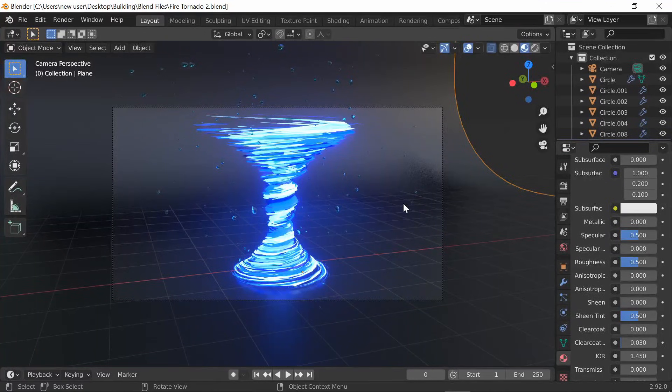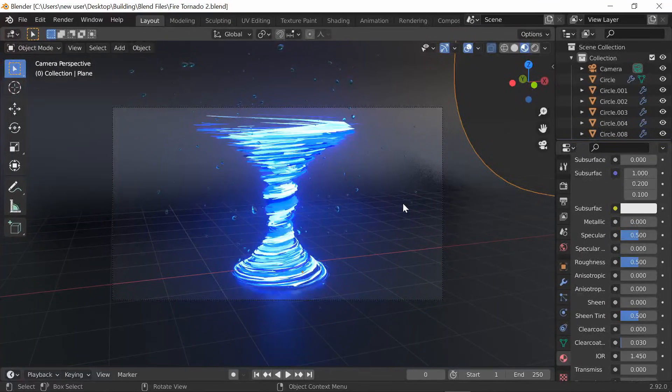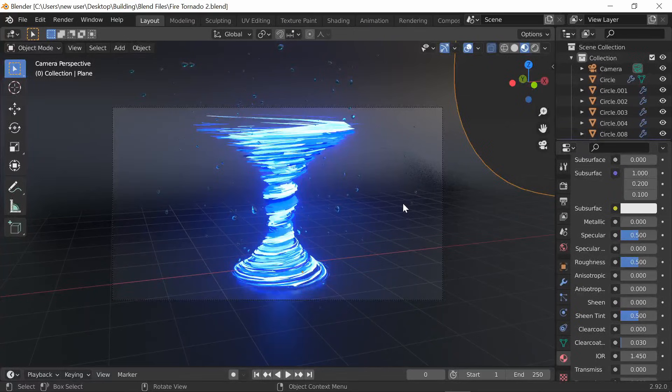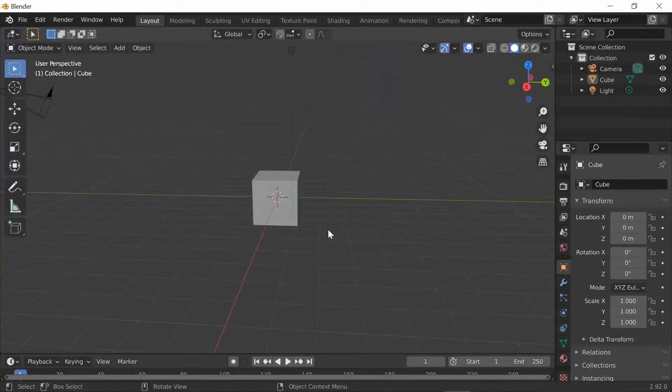Hey guys and welcome back to another video on the Blender Builder channel. In today's video, I'm going to be showing you guys how to make VFX tornadoes in Blender. So without further ado, let's get on with the video.